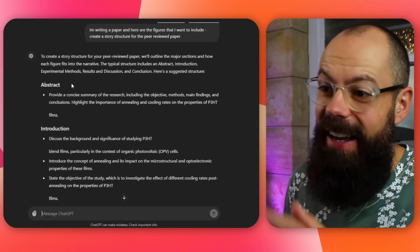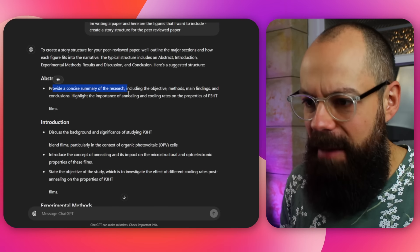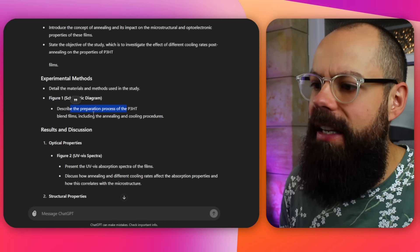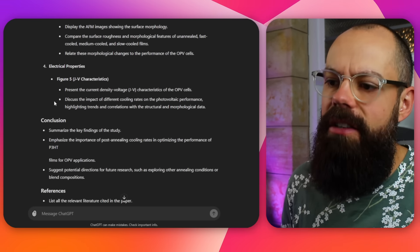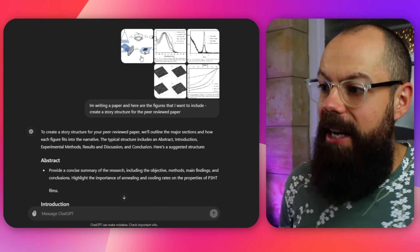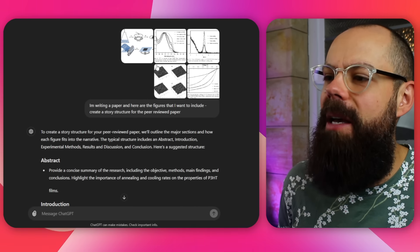Here's all the output — and this is one thing that amazes me about this new model: I asked for a structure but it's gone above and beyond. It knows how to create an abstract, it's got bullet points for the discussion, details and methods — describing the preparation process of P3HB blends including annealing and cooling, optical properties. It's got everything I would need to start writing a peer-reviewed paper. All it took was giving it some figures. These figures were actually from completely different papers — four from the same paper, one from another — and it navigated that pretty well. Sometimes the hardest thing about writing a paper is coming up with the structure and the story to sell to a journal editor, and this is exactly how I'd do it.